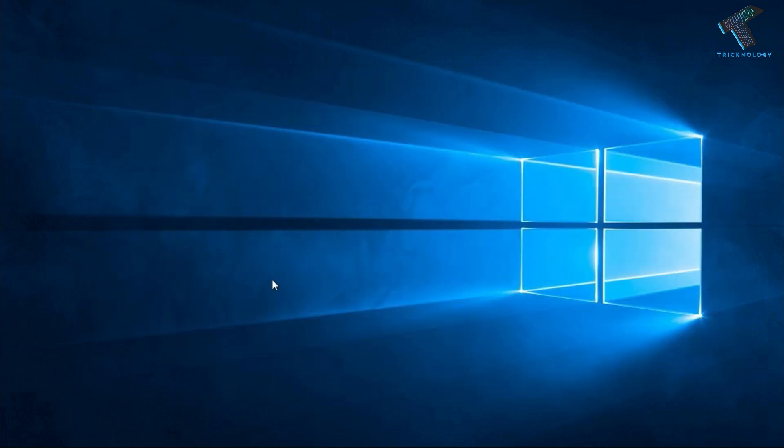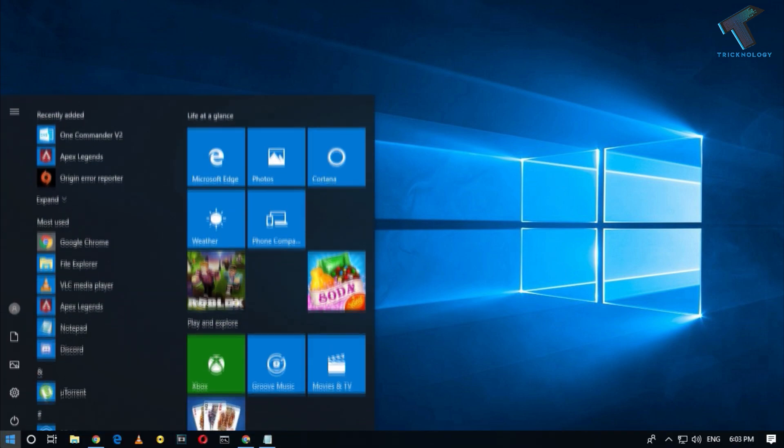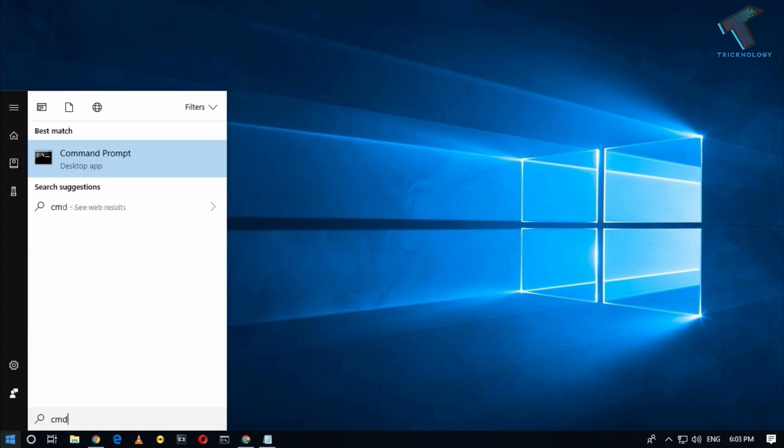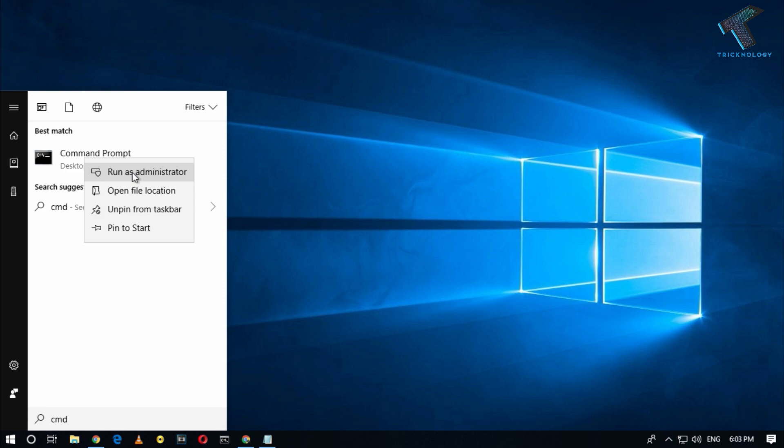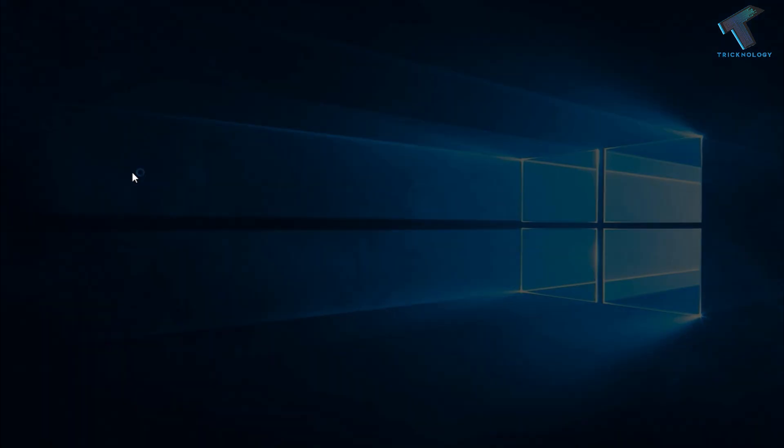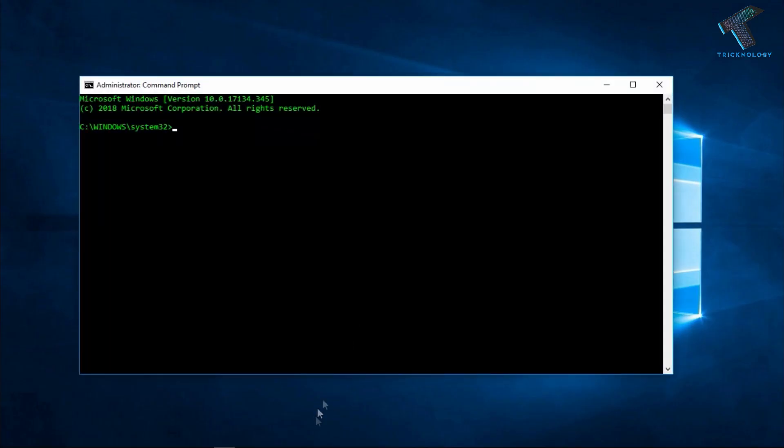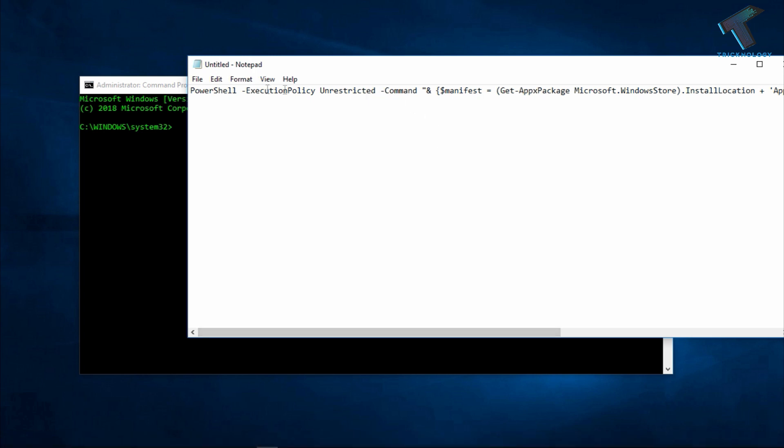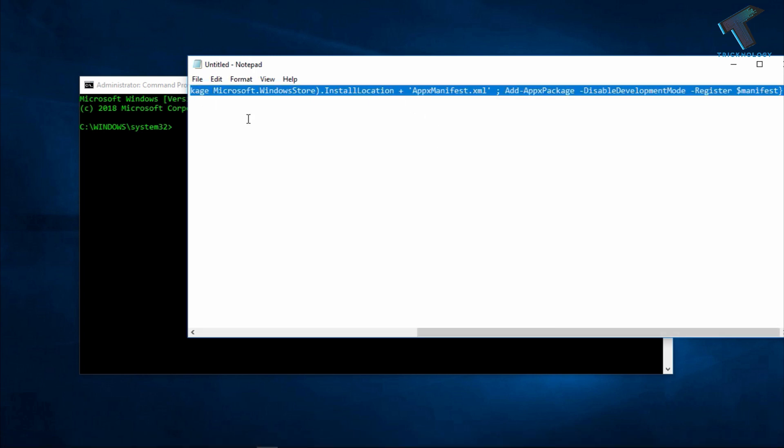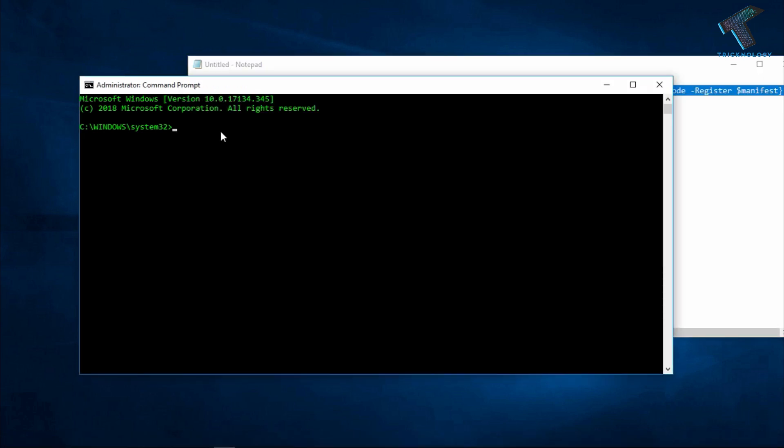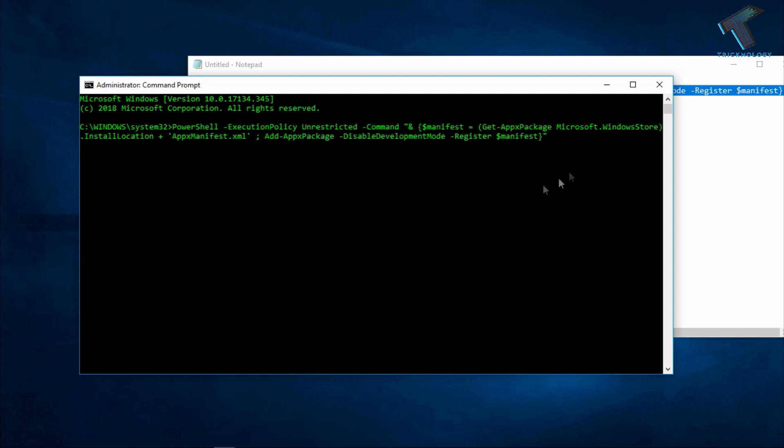The next one is you have to put some command on your CMD. For that you need to go to your start menu and type CMD, right click on command prompt and click on run as administrator. After that you have to copy this command from my video description. I will give you this command there so you can copy from there. After that you have to press enter from your keyboard.